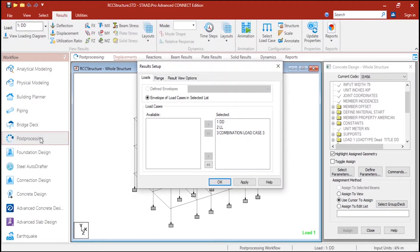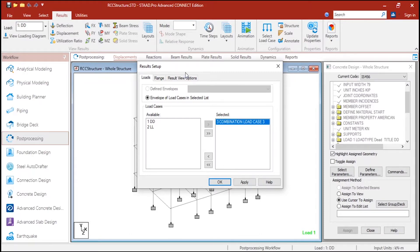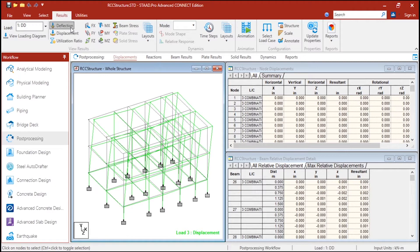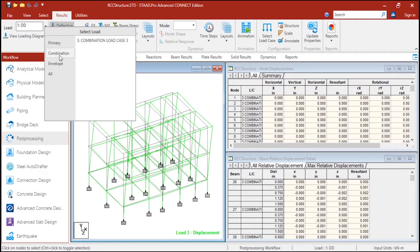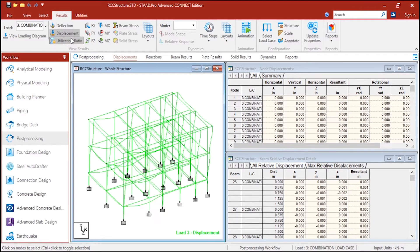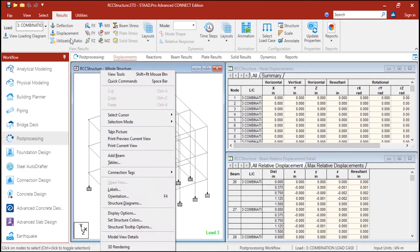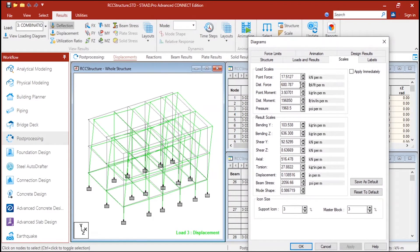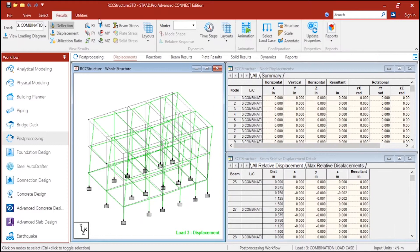First we will go to the post processing after analysis. I will select only the combination load that is specified - the load factor is 1.5 times the dead load and the live load - only that one I am going to see. I will click on 'View Result Range', enable all this, enable the automatic scaling and apply. Now you can see the deformation, and in the results tab you can see the deflection. I am going to select the combination. Here this is the loading diagram - I don't need the loading diagram. You can see the deflection, displacement, and you can just change the ratio also. I will go to the structure option, go to scales, and here if you want you can change the deflection also. All the scalings of the results can be changed here. Here it shows the moment in X direction.